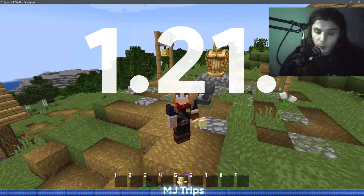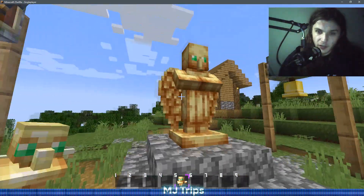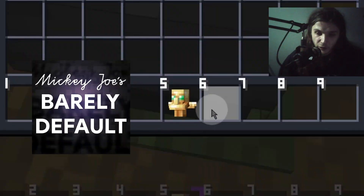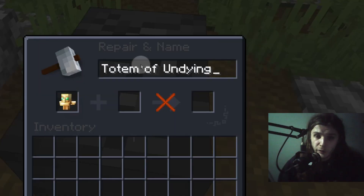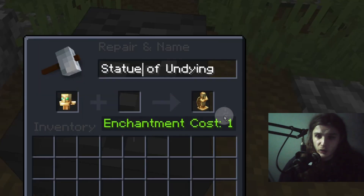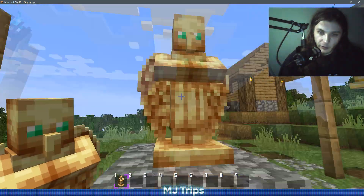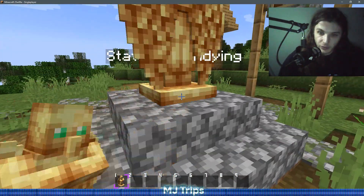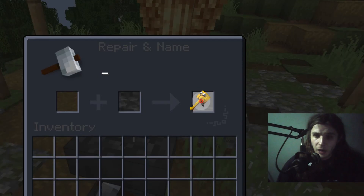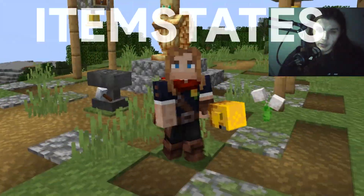Since the snapshots for 1.21.5 we can add name-dependent item models. This here I call the 'Statue of Undying' — it's just a regular totem of undying with a custom model from my resource pack. You rename it to 'Statue of Undying' and its model changes. You can do this for all items; this one is designed to be put in an item frame so it looks like a cool statue. This video shows you how to make name-dependent item variants through Mojang's new item state system.